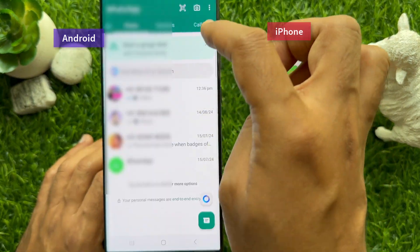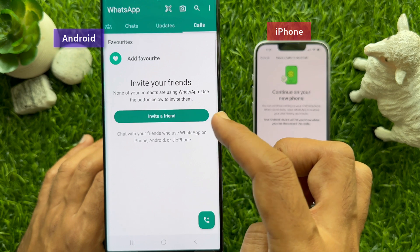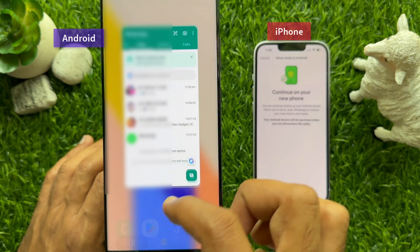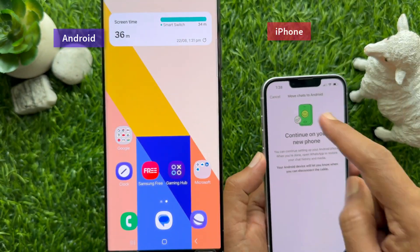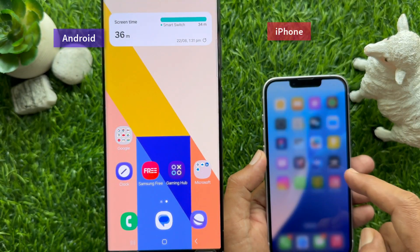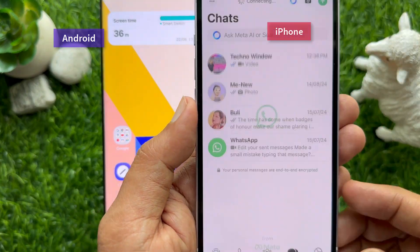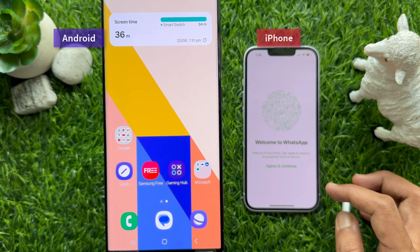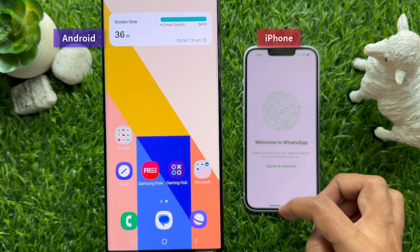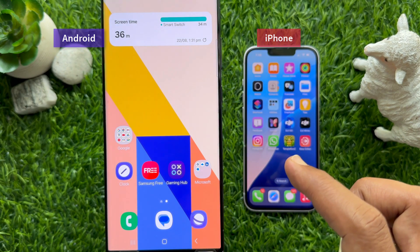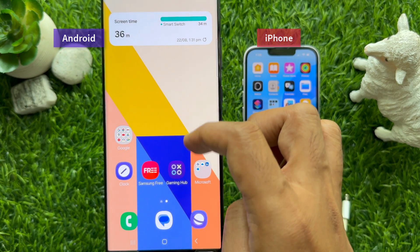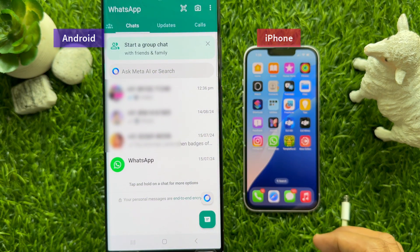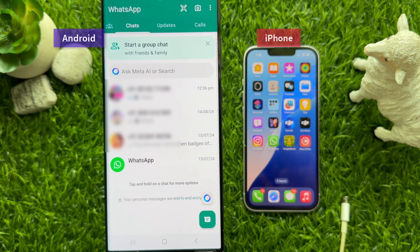Note that call logs are not transferred from your iPhone. After transferring WhatsApp data from iPhone to Android, close your WhatsApp app on your iPhone then reopen it — you'll see the Welcome to WhatsApp screen when the transfer is completed. Now you can physically transfer your SIM card from iPhone to Android. These are the steps to transfer WhatsApp chats from iPhone to Android using Move Chats to Android.